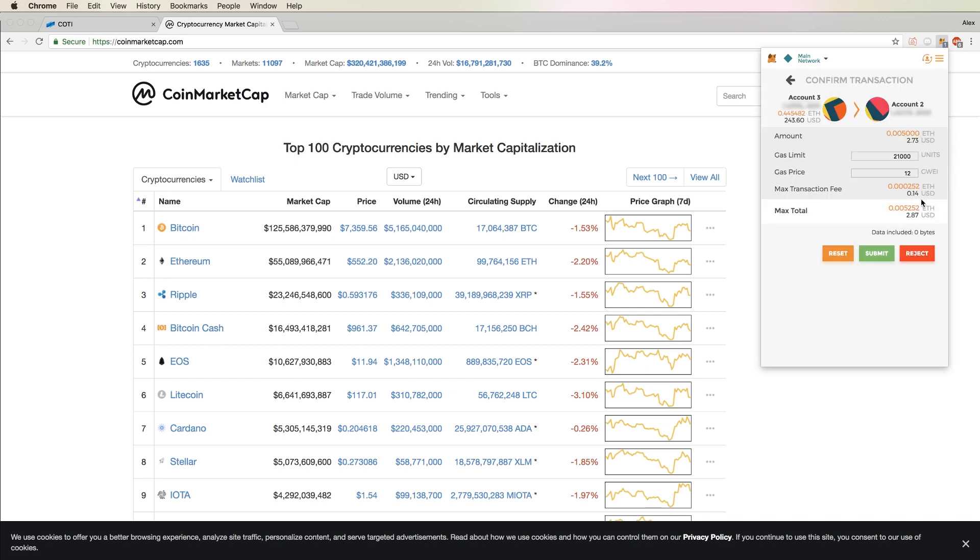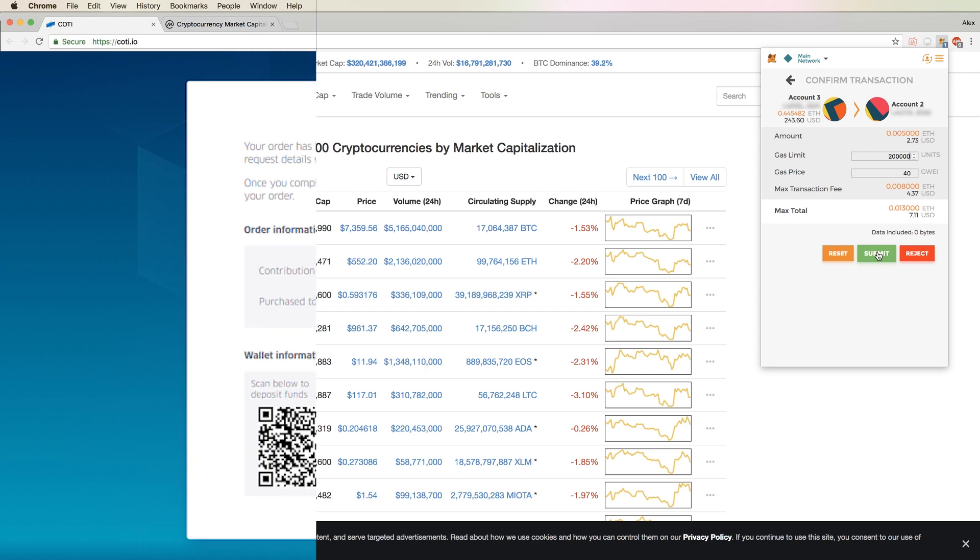Now it'll bring you to the page where you can adjust the gas price and amount. I suggest using a gas price of 40 Shannon or GWI and an amount of 200,000 to ensure that the transaction goes through. Click submit, and you are all set.